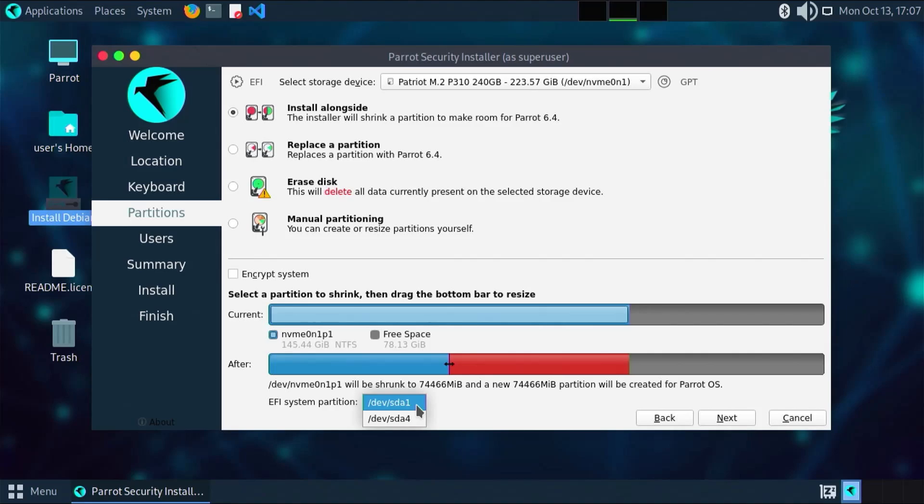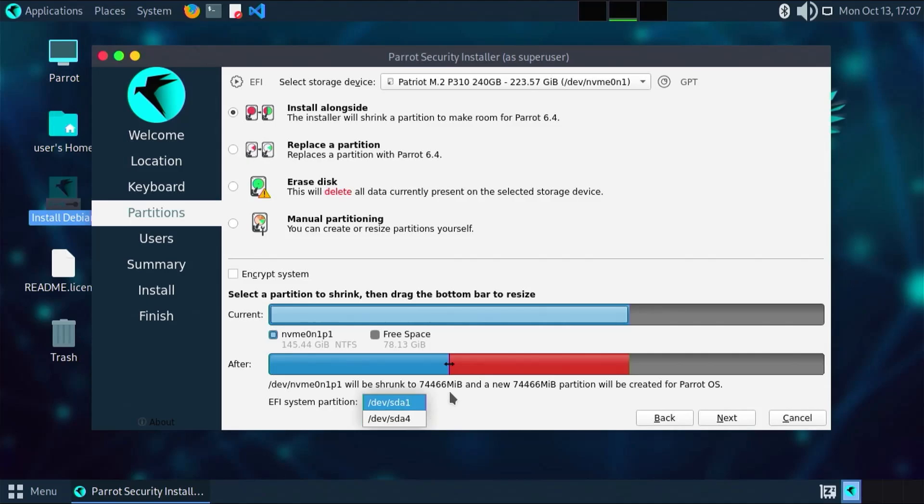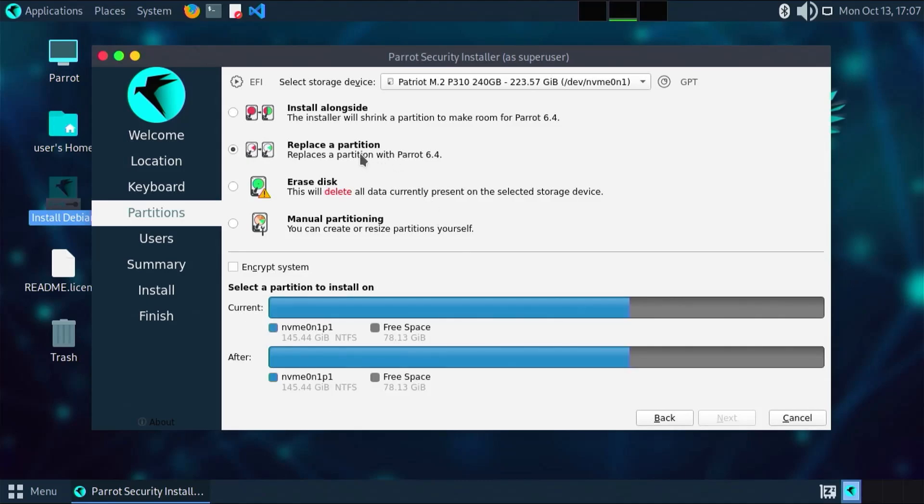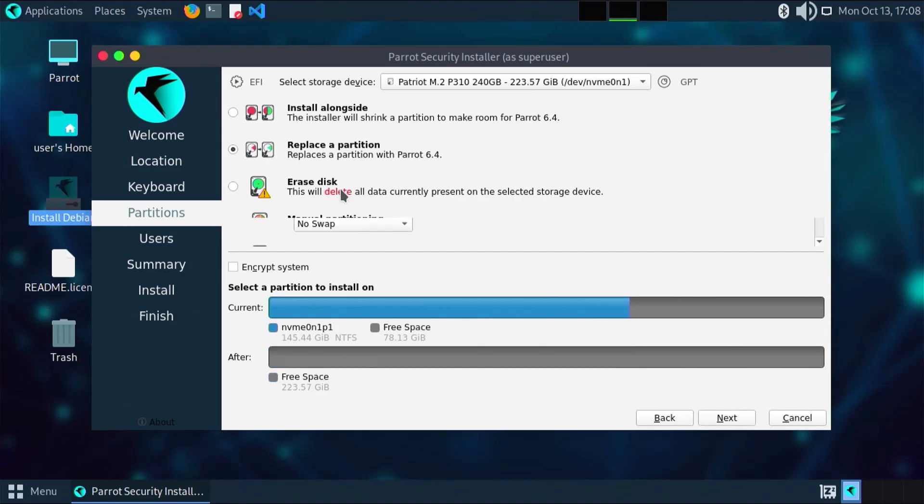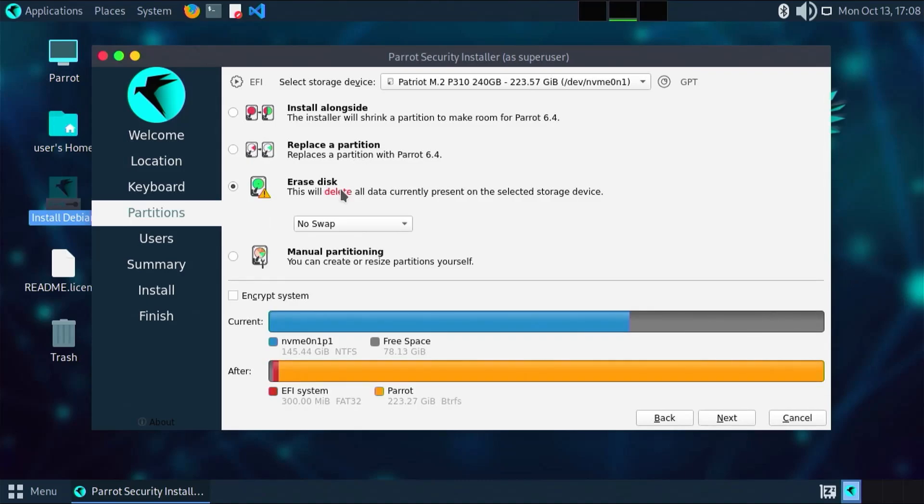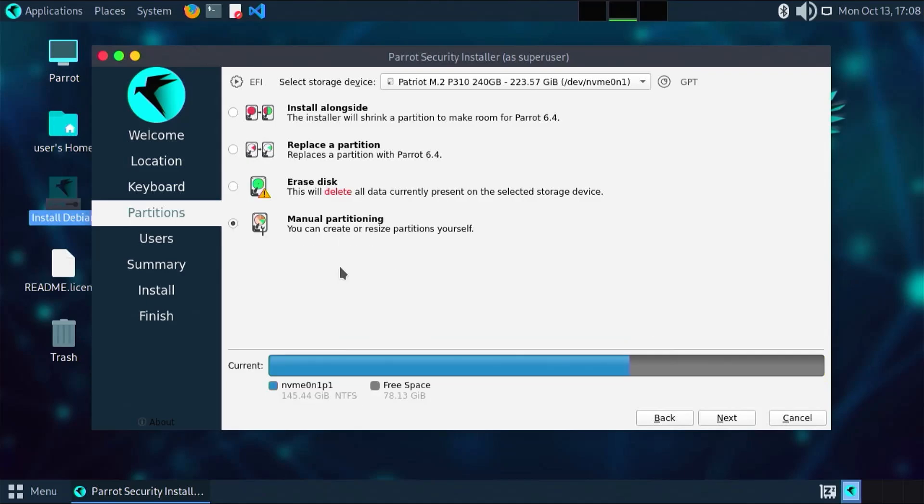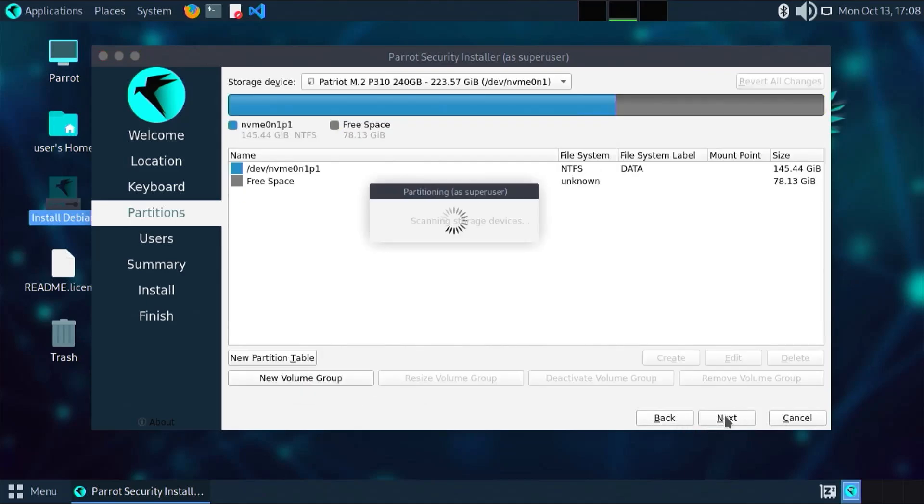If I were to shrink it here by selecting the option and selecting the D drive, it would install the EFI system partition only on the first disk. It won't be installing it on my NVMe drive. I want to keep everything on my NVMe drive, so this option won't work. The next option is replace a partition, which I don't want to do. Erase disk I don't want to do at all. That leaves manual partitioning. I'm going to select that and go to next.